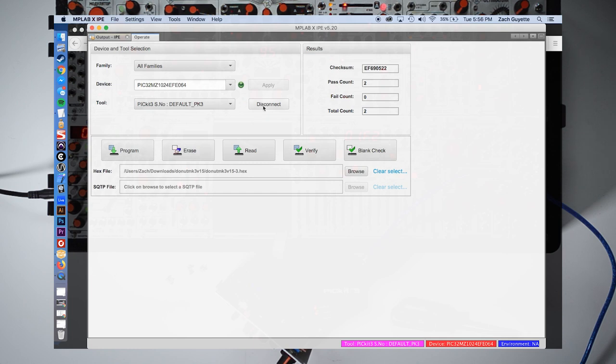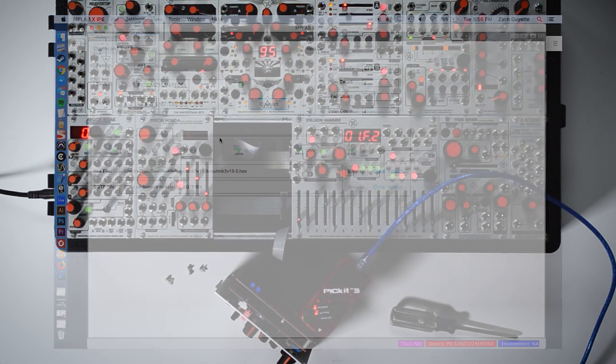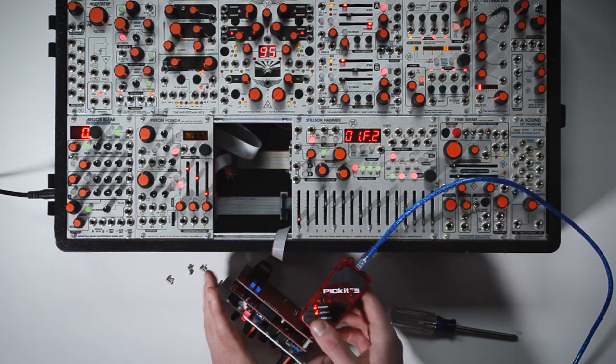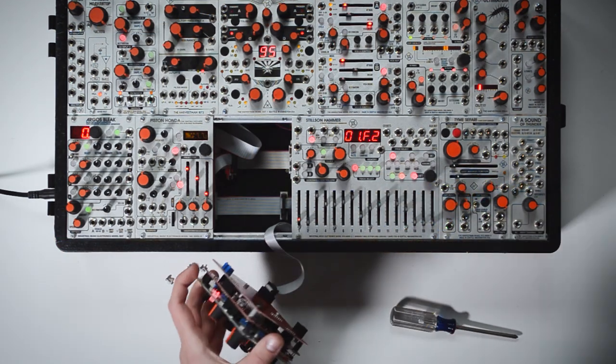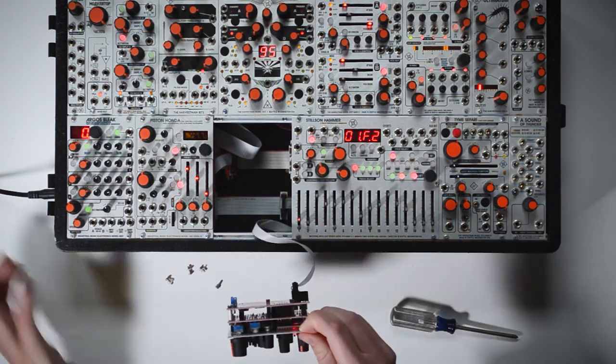Remove the picket from your module. Always power down your system when moving things around.